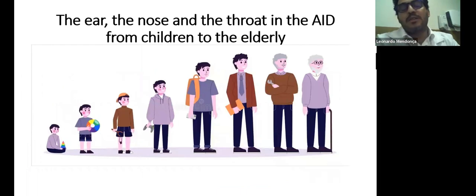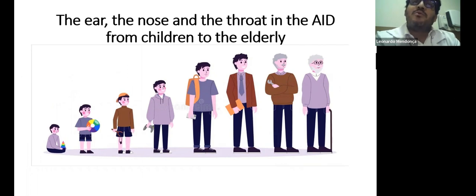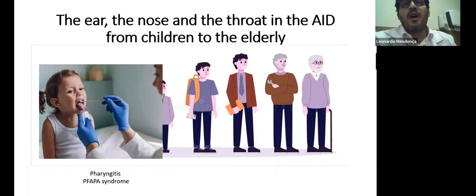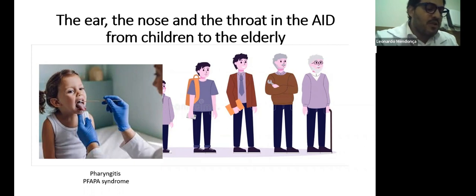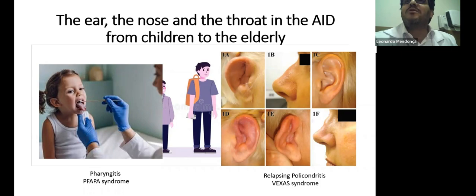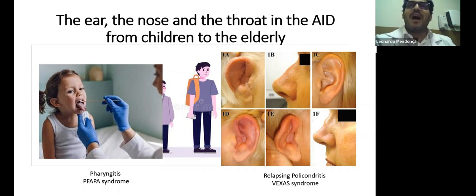All organs in the human body have been found to be involved in autoinflammatory disease, including the ear, nose, and throat. Most specifically, PFAPA is the most famous autoinflammatory disease with nose and throat involvement. But also in 2020, another disease initially presenting only with involvement of the ear and nose — including polychondritis of the ear and nose — was found just three years ago: VEXAS syndrome. So we now have autoinflammatory diseases involving the ear, nose, and throat in both children and the elderly.